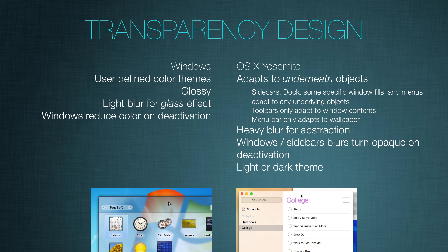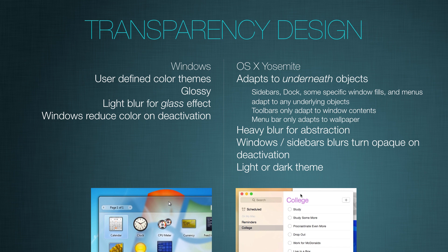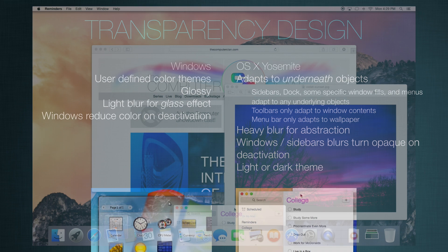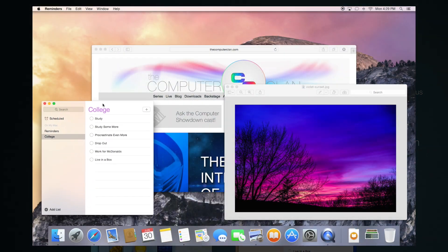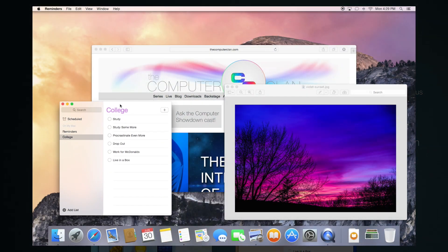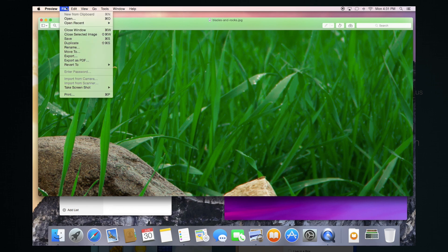In OS X Yosemite, the transparency adapts to the underneath objects. For example, sidebars, the dock, some specific window fills, and menus adapt to any object that is lying beneath them. So if I dragged a window beneath the dock, you would see the transparency effect there. If I opened up a menu over a window or the desktop wallpaper, you would see the transparency there too.